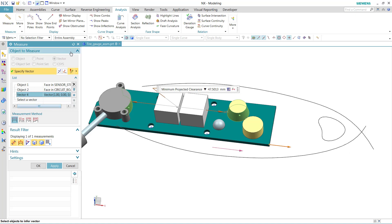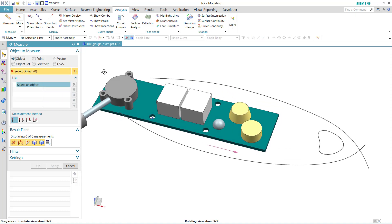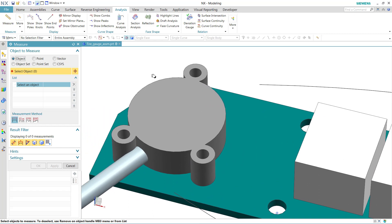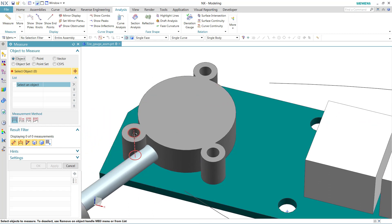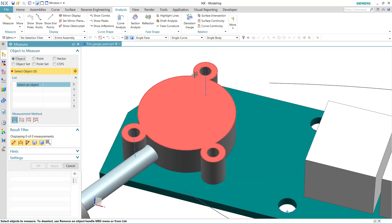For a point example, let me reset the dialog here. I may have a situation like this, where I have some holes up here, and I want to measure between the center points of those holes. I don't have a point object there to select.